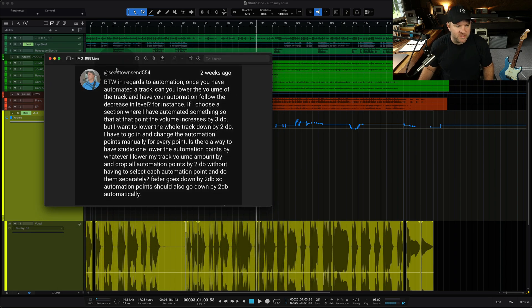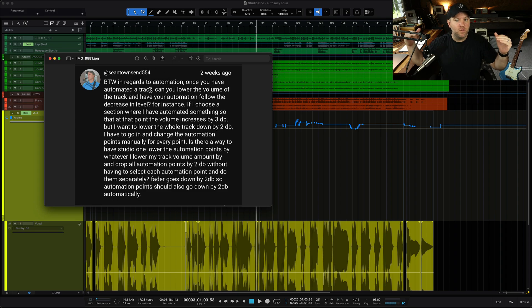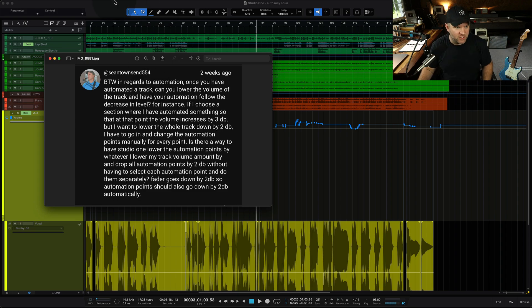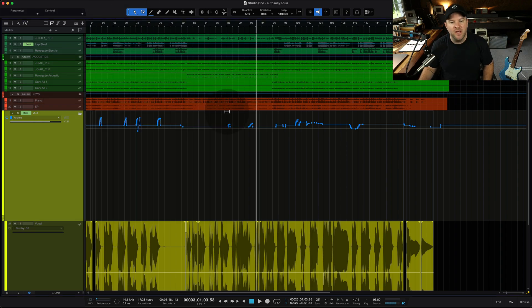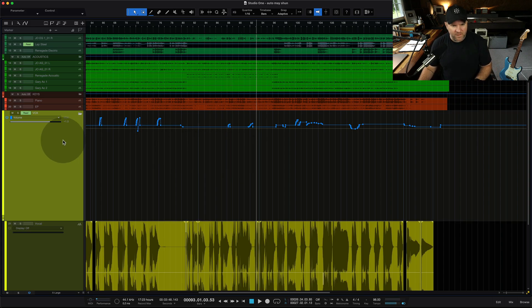And then the question is, what if I just want to increase the overall volume of the vocal up or down? That's basically what Sean is asking here. How do we do that? There's a couple of ways to do that, but first let me explain maybe what the problem is that people experience.